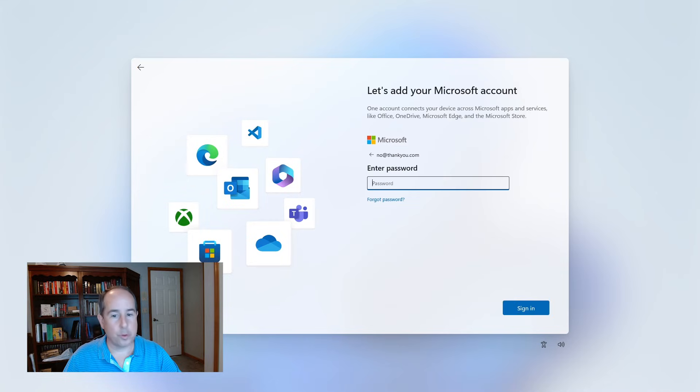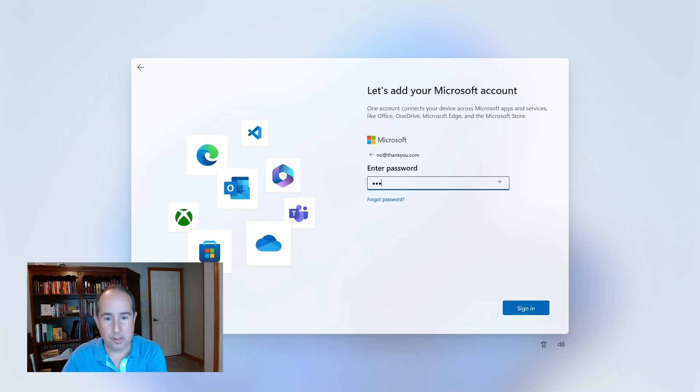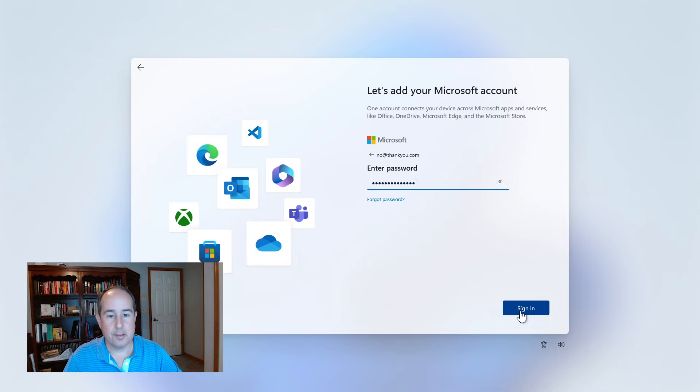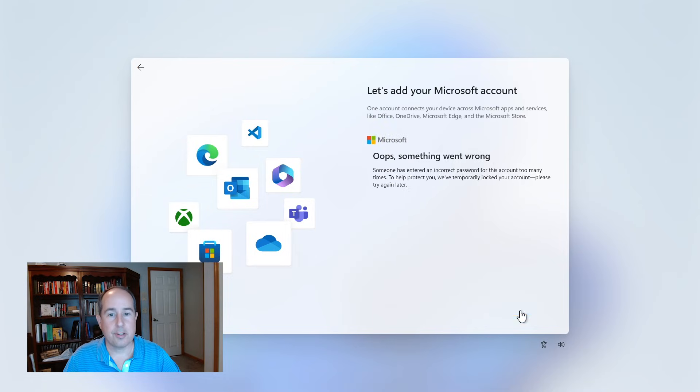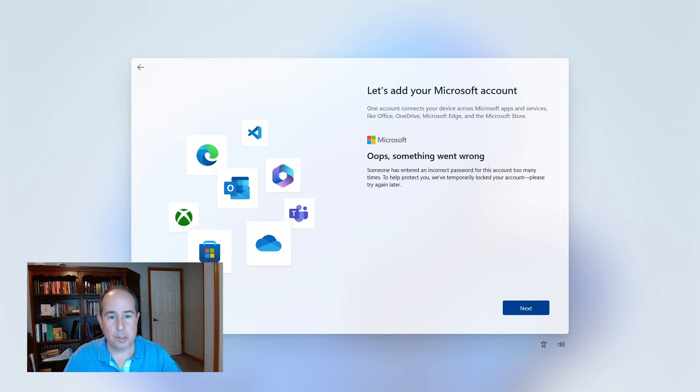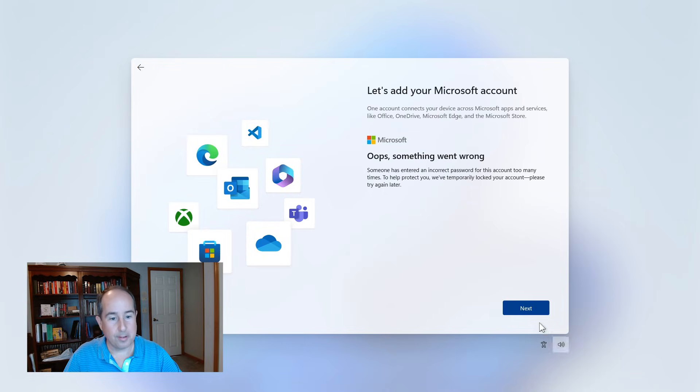And of course, we don't know what password on this one. So we're just going to put a bunch of random stuff in there and hit sign in. Of course, it won't work. But that's our plan. Okay, oops, something went wrong. That's good. That's what we want. And then next.